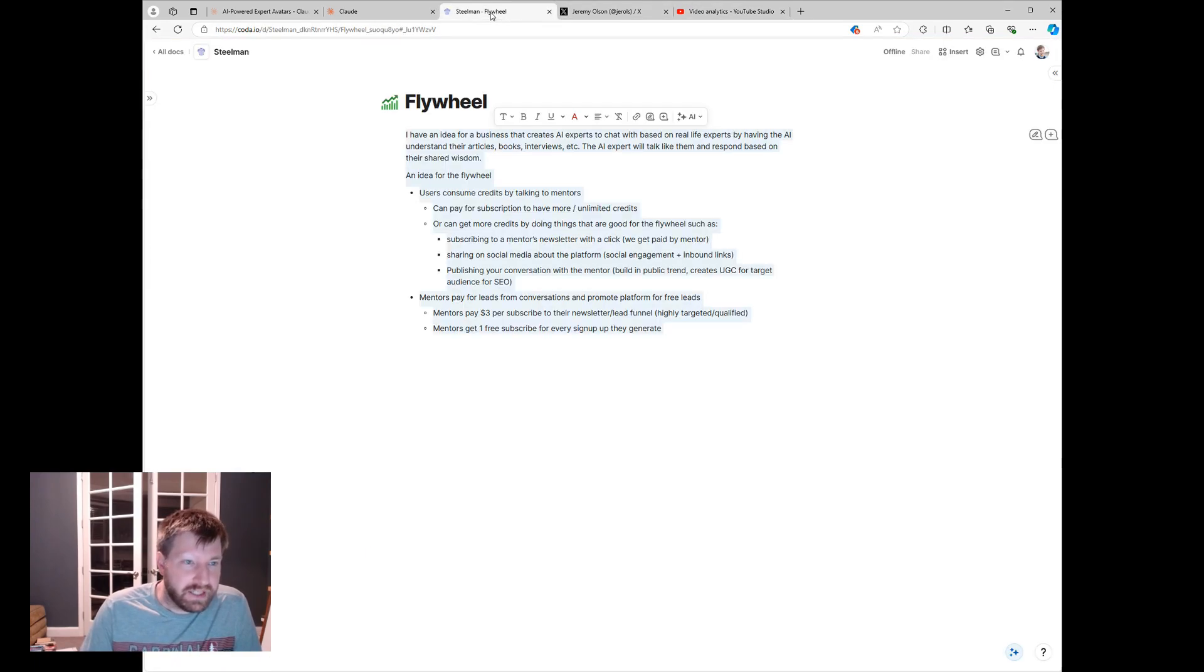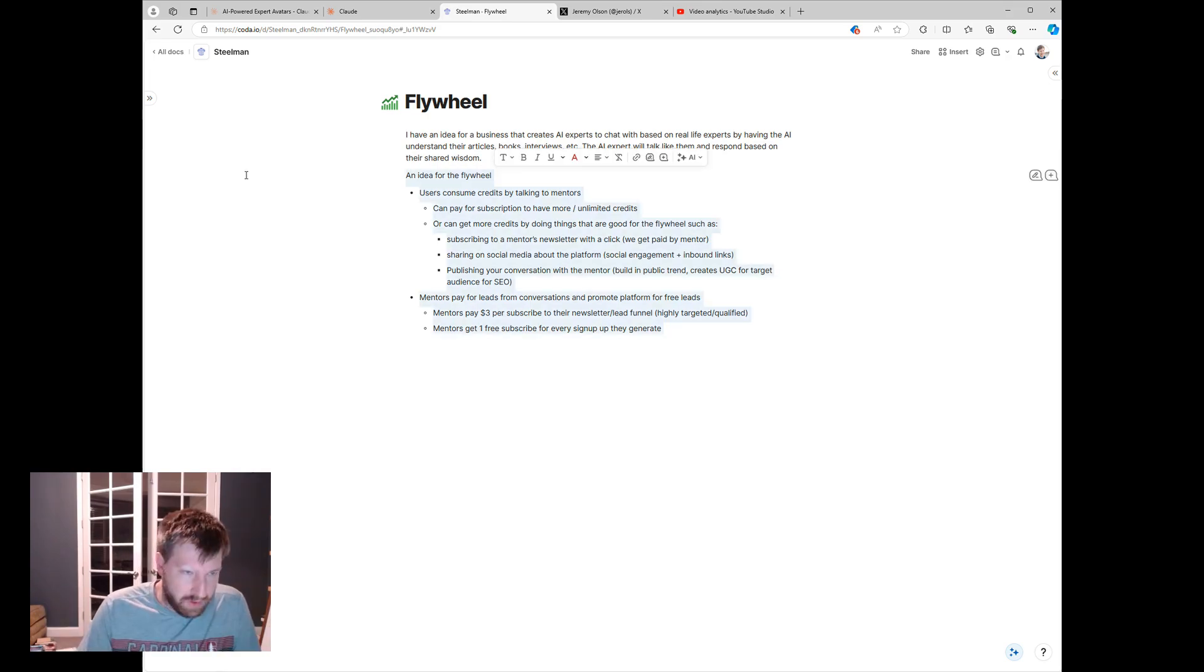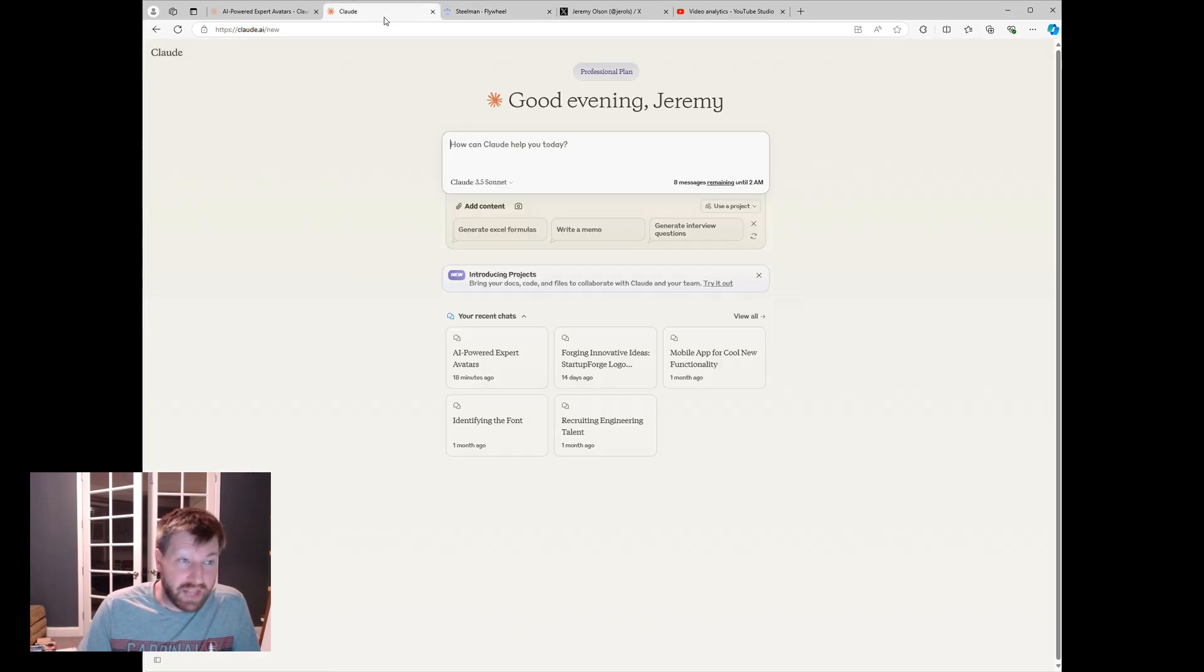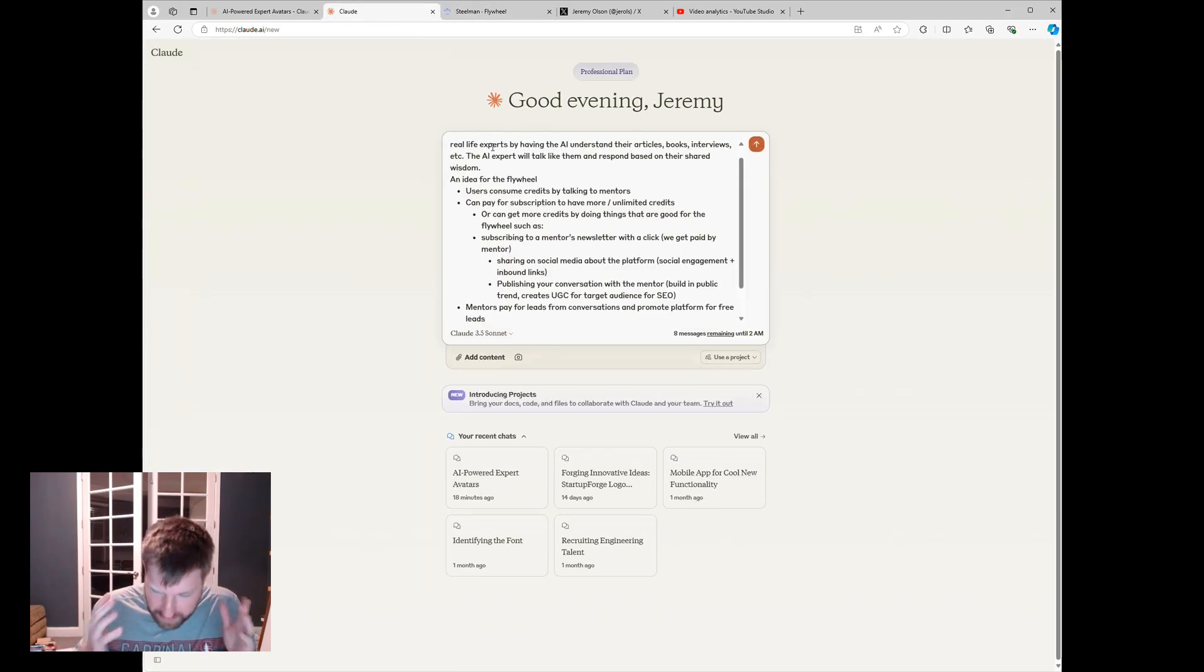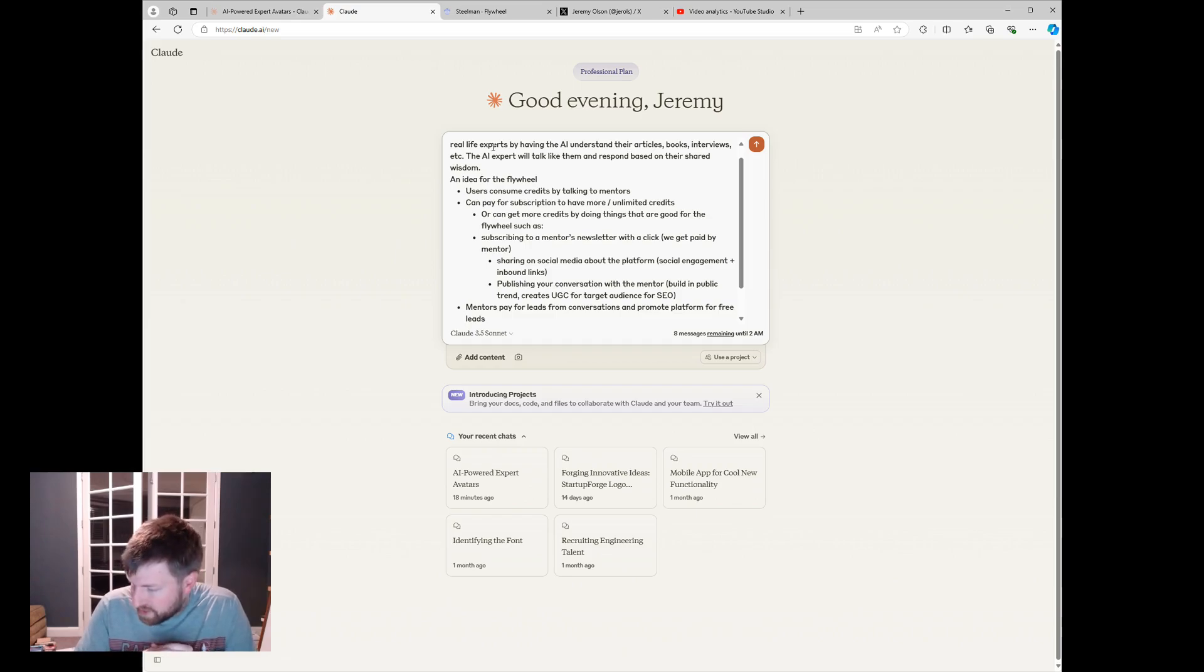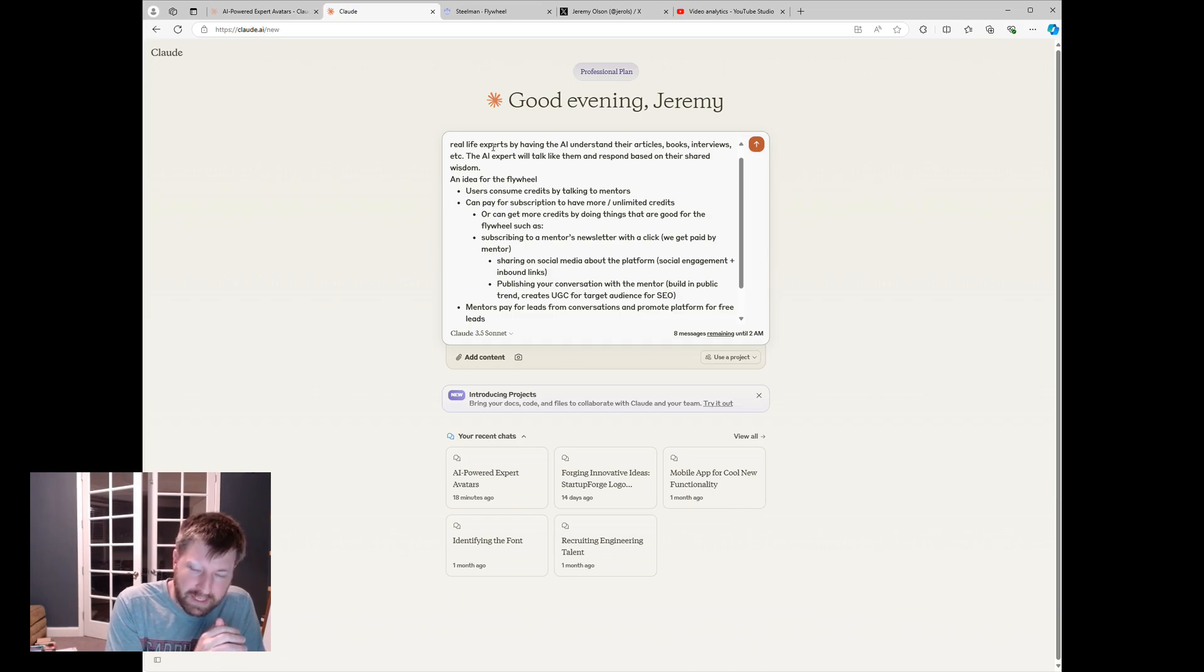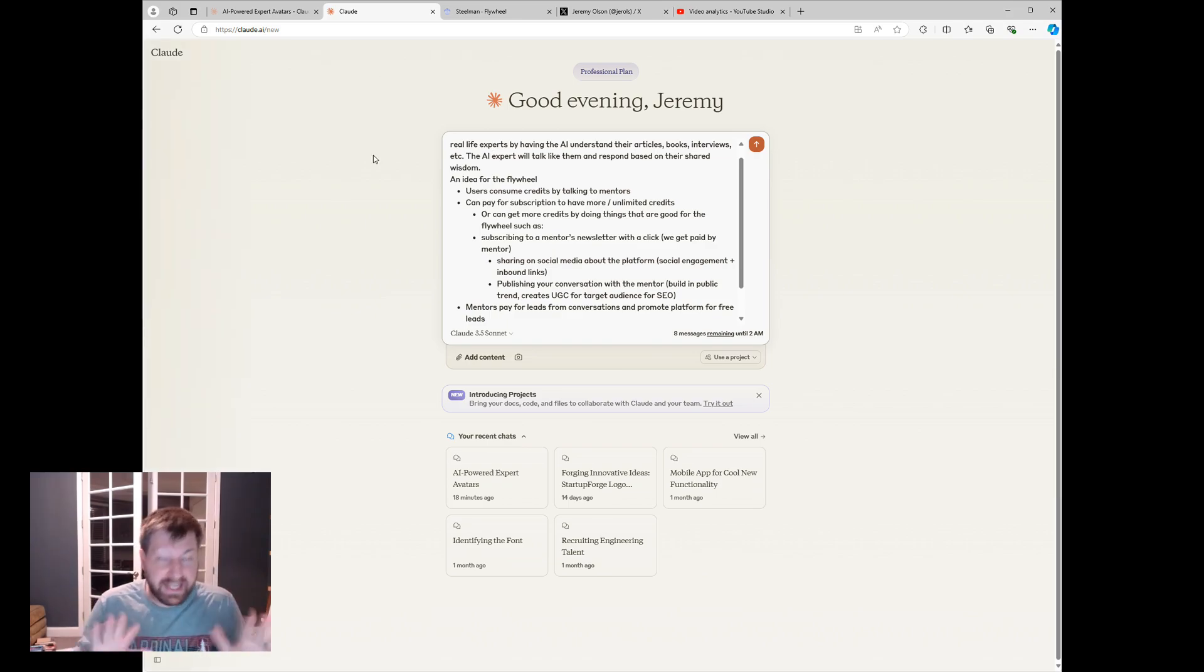So getting back, and this should be a shorter video. Another exciting thing is I was on my way home, dropping my daughter off, and I had this idea for a flywheel for this app. There's this kind of moment of clarity that there was maybe this kind of loop that could work better than I was anticipating. It was by flipping something on its head. First, I'm going to just put this idea into Claude and actually see what happens.